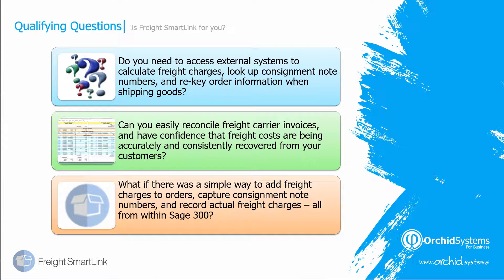FreightSmartLink gives you a simple way to add freight charges to orders and to capture the consignment note number and costs from carriers and store all this information in Sage 300.